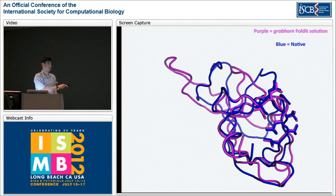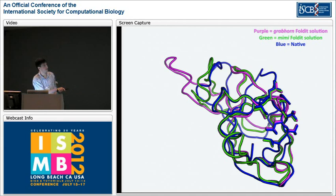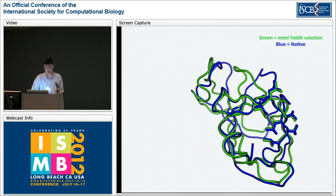But the loop was still incorrect. The third teammate, Mimi, was able to tuck that loop in. And using this green Foldit solution, crystallographers were actually able to solve the crystal structure of this protein using molecular replacement. If you compare this green Foldit prediction to the starting NMR model, you can see how very, very different it is.